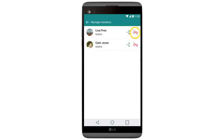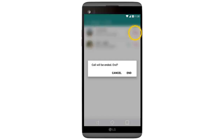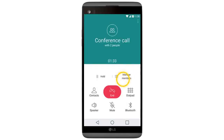To end one of the calls, tap the end call icon beside the call, then tap End. If you would like to end the whole conference call, tap End.